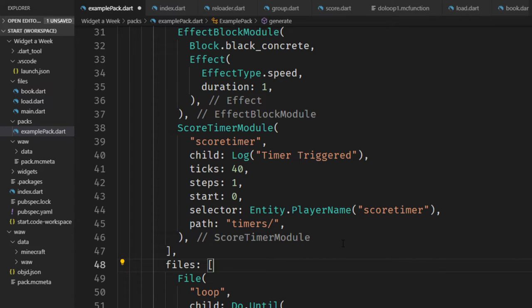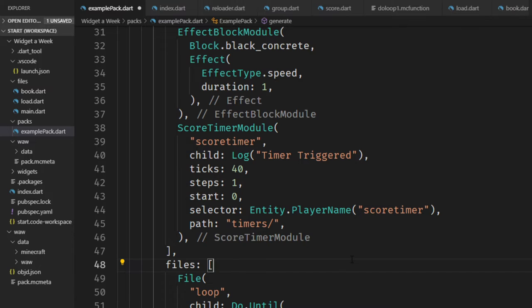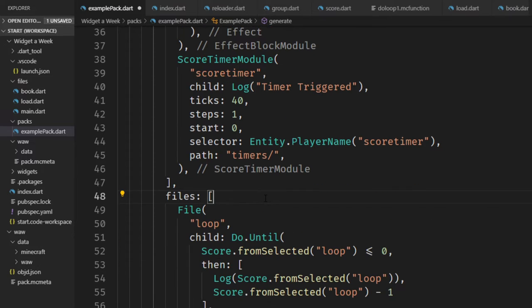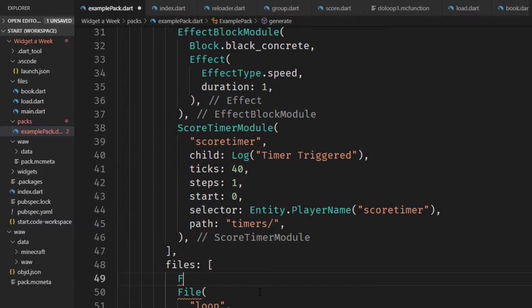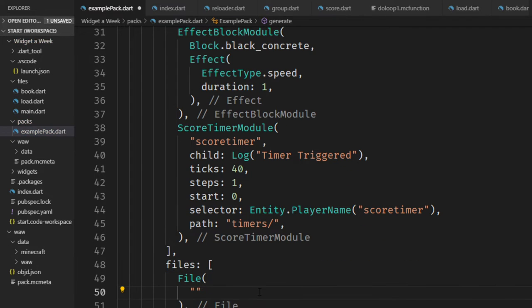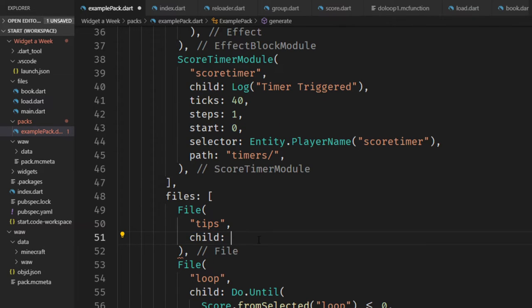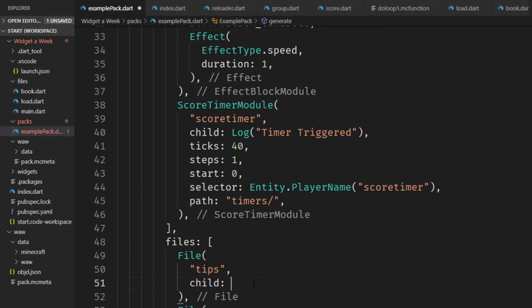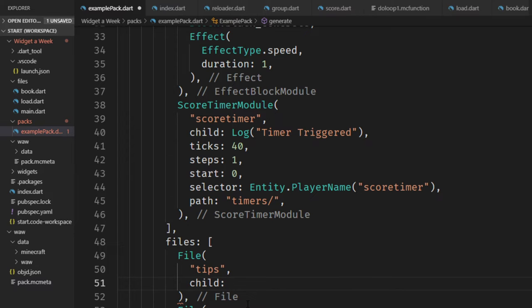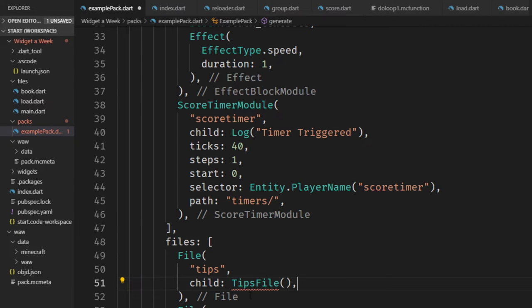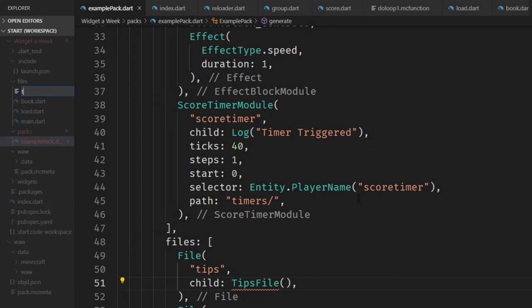Well, the core advantage of ObjectD over the standard MC function is that you can build your own widgets and reuse them in multiple parts of your datapack. I would recommend that you put everything into a separate module that you can use wherever you like. For example, if we put a new file in here, let's name it tips. This would be very inconvenient to have all of your widgets inside of the main tree here. So I would recommend to put this in a separate widget. Let's name this tips file and generate this new file tips.dart.